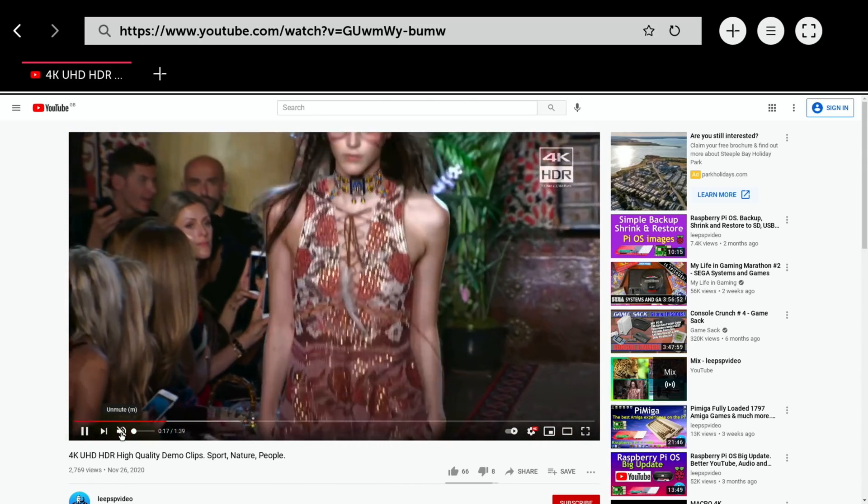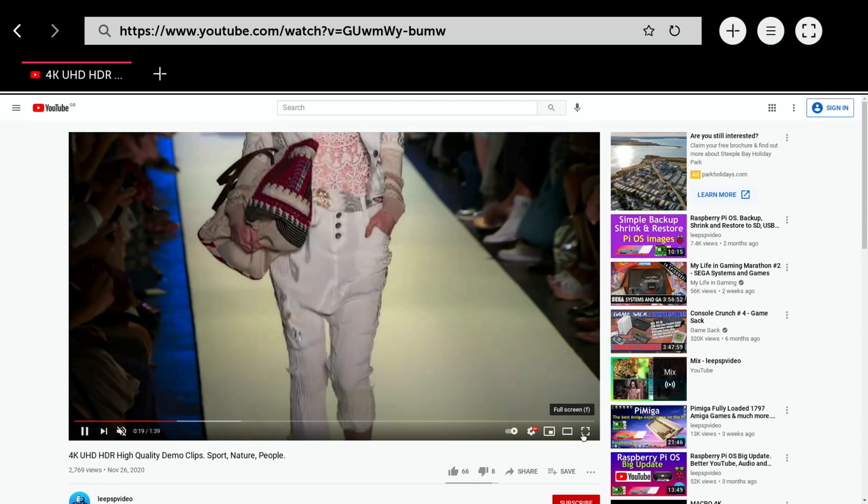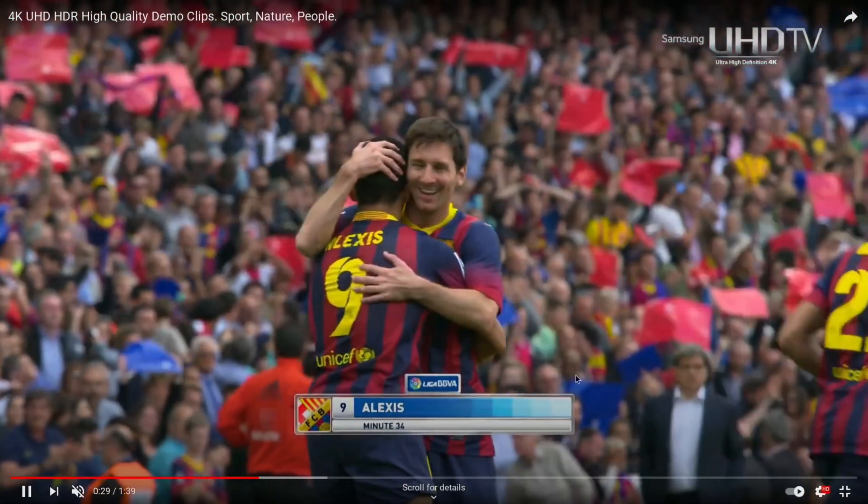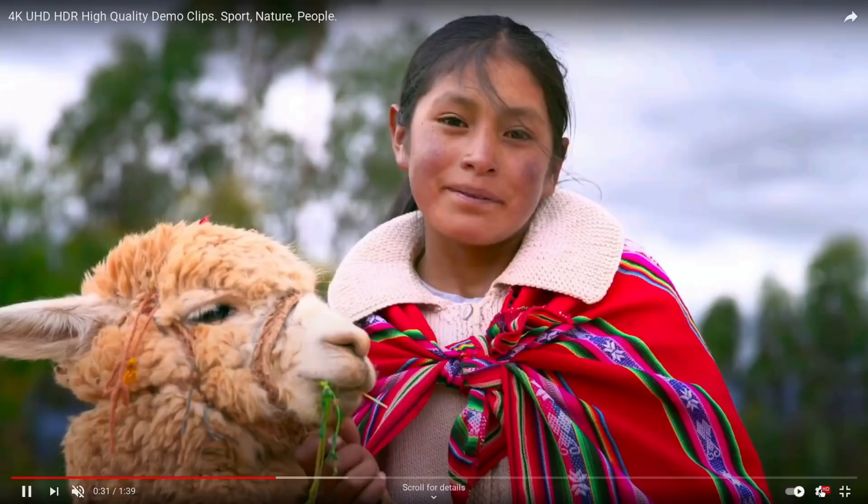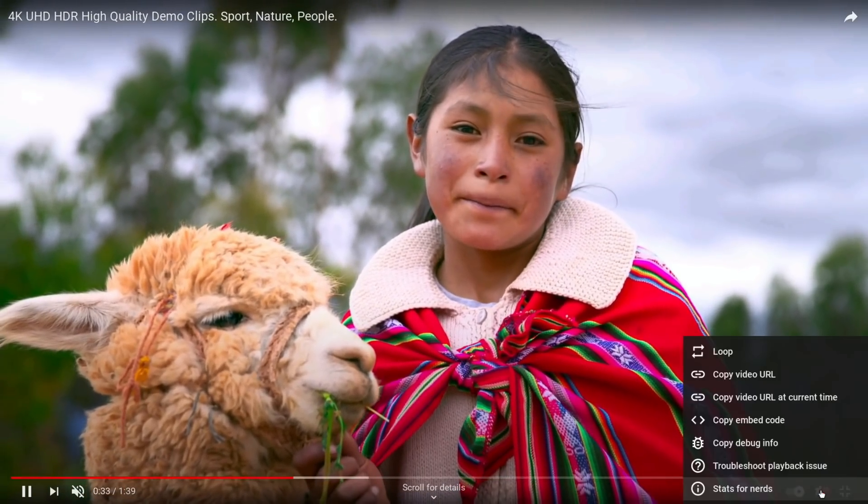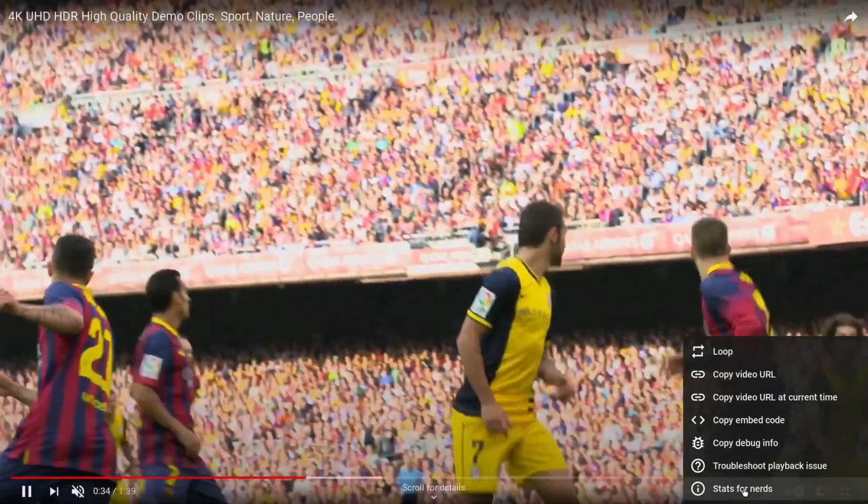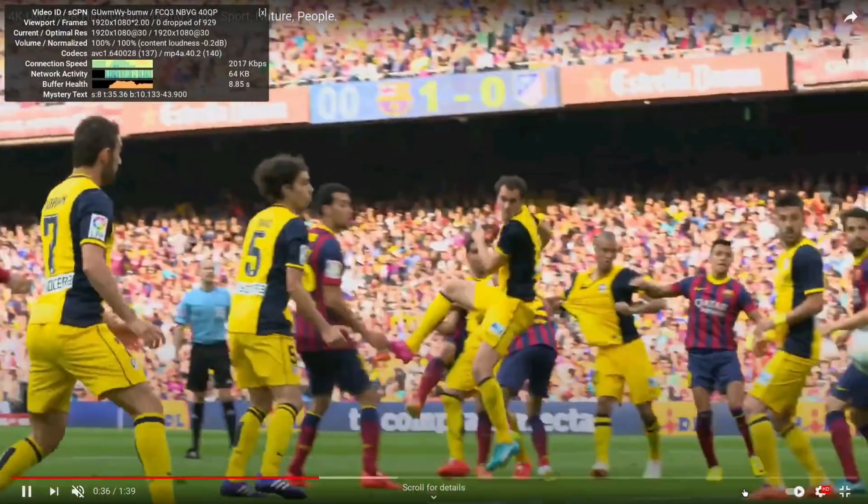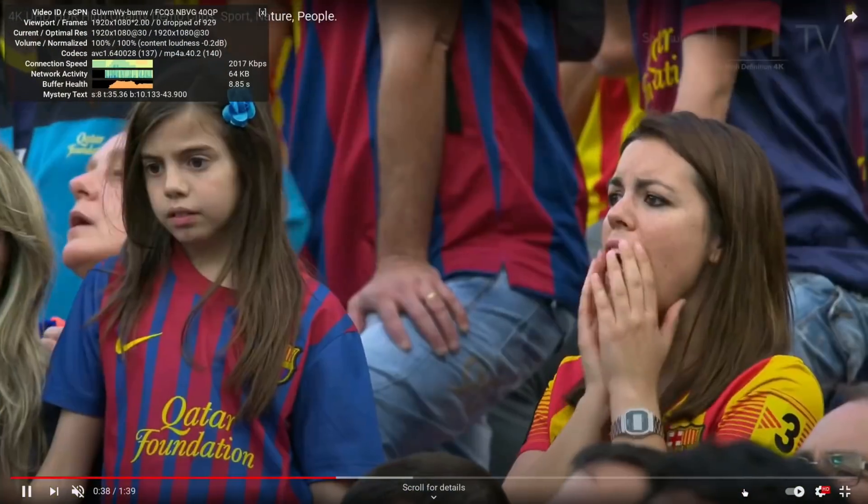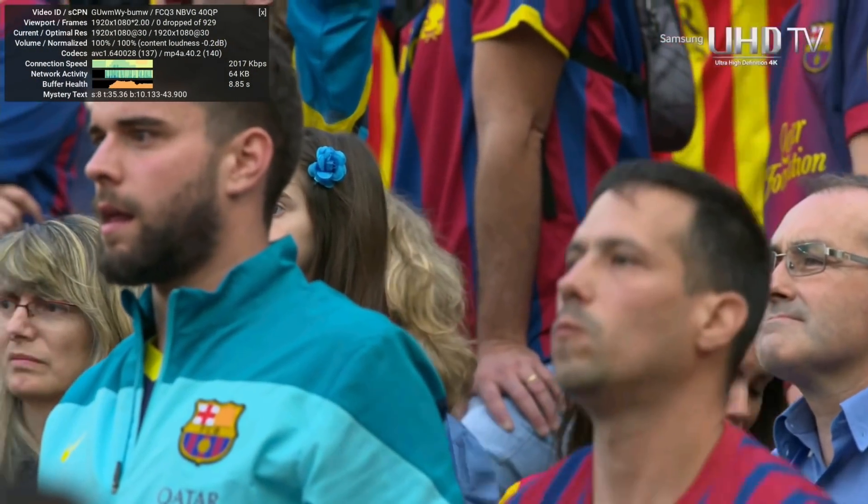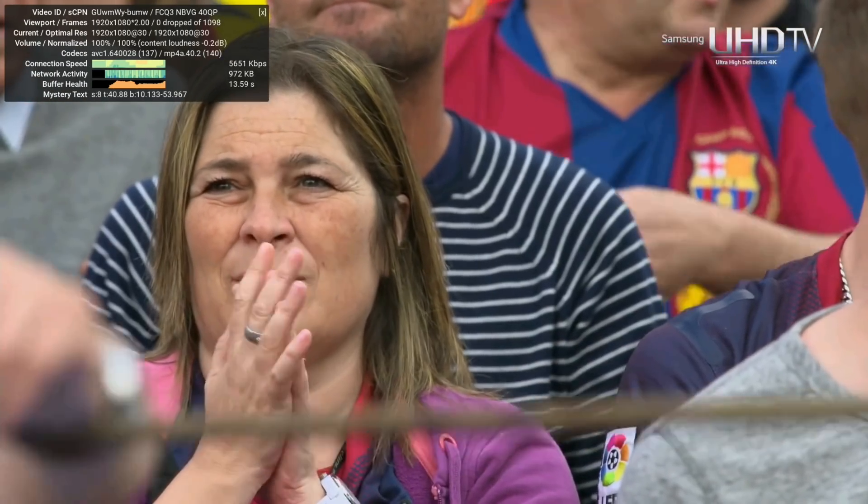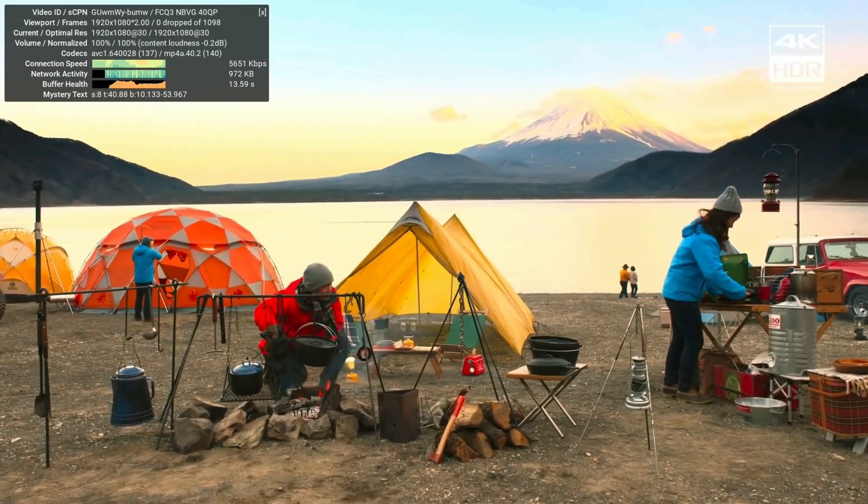This is 1080 video. We can go full screen and I can do stats for nerds, which I think is probably here - yes, stats for nerds. Zero frames dropped of 929. It doesn't seem to be dropping frames, so the video performance is still really good, which is nice to see.